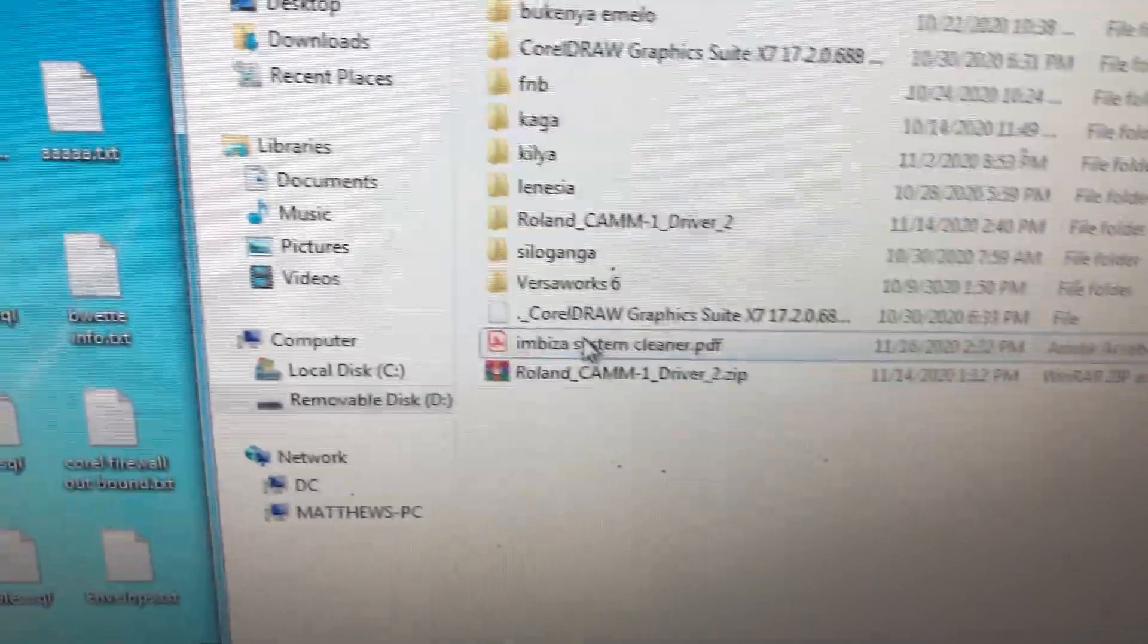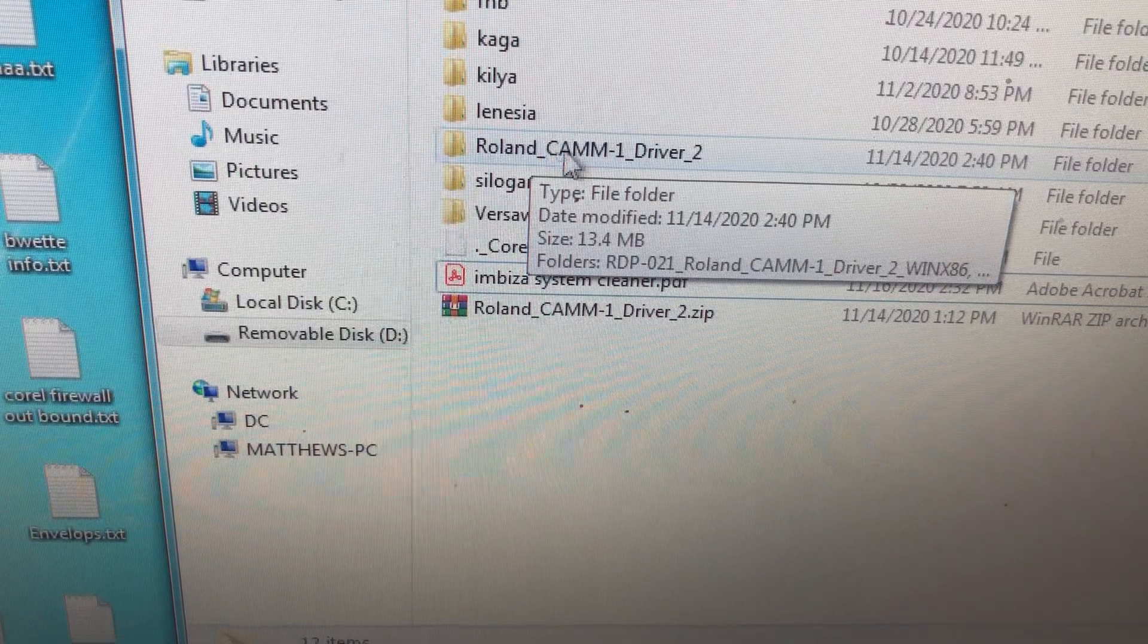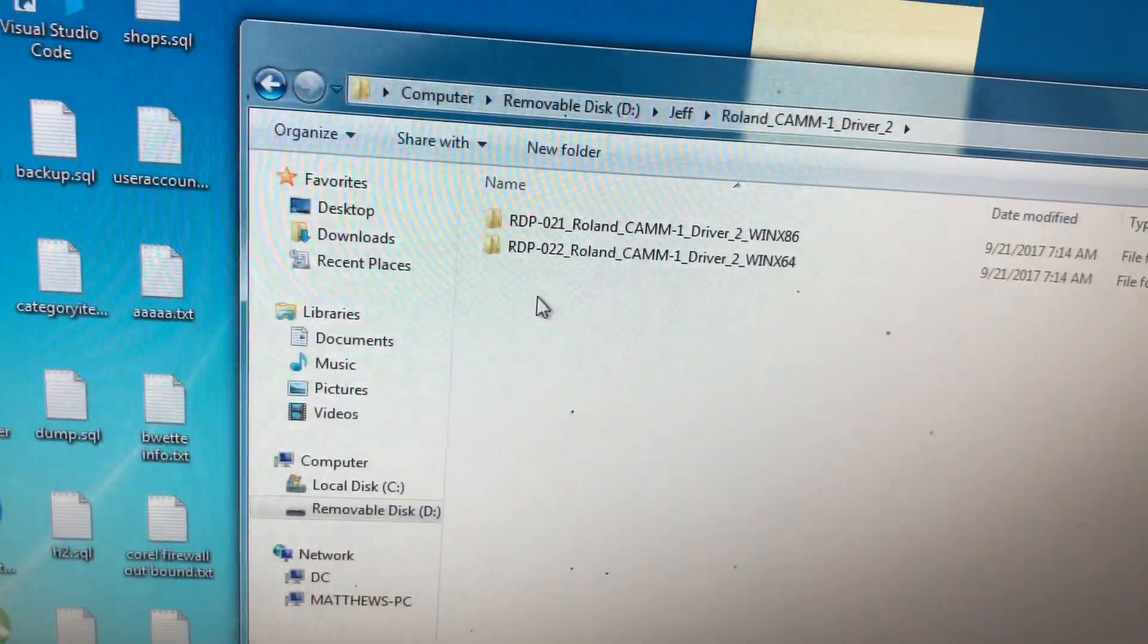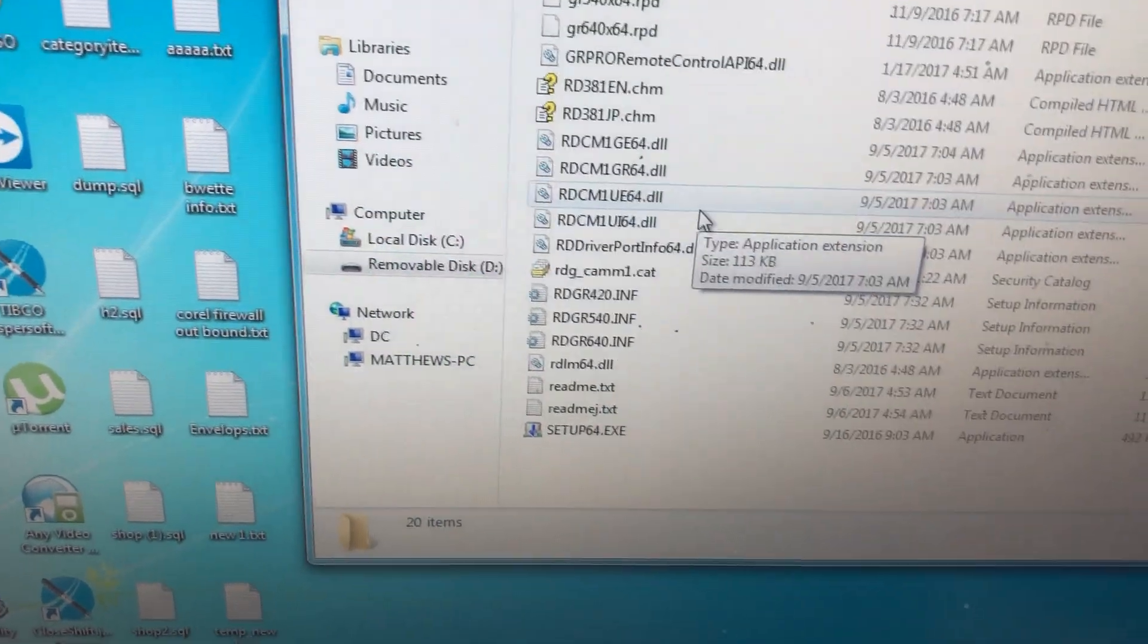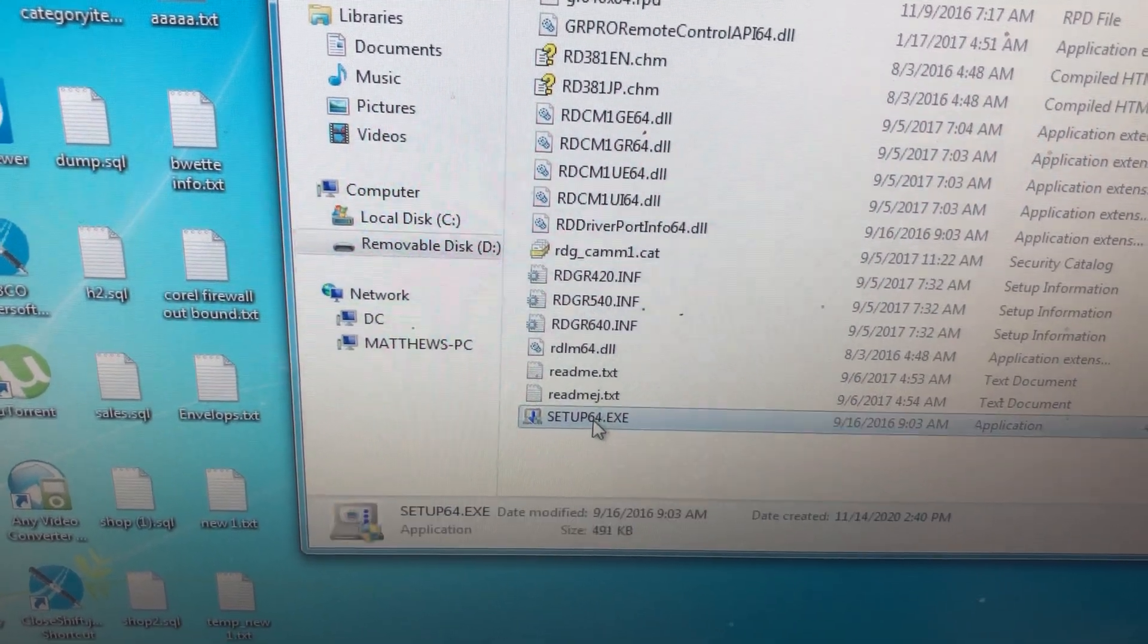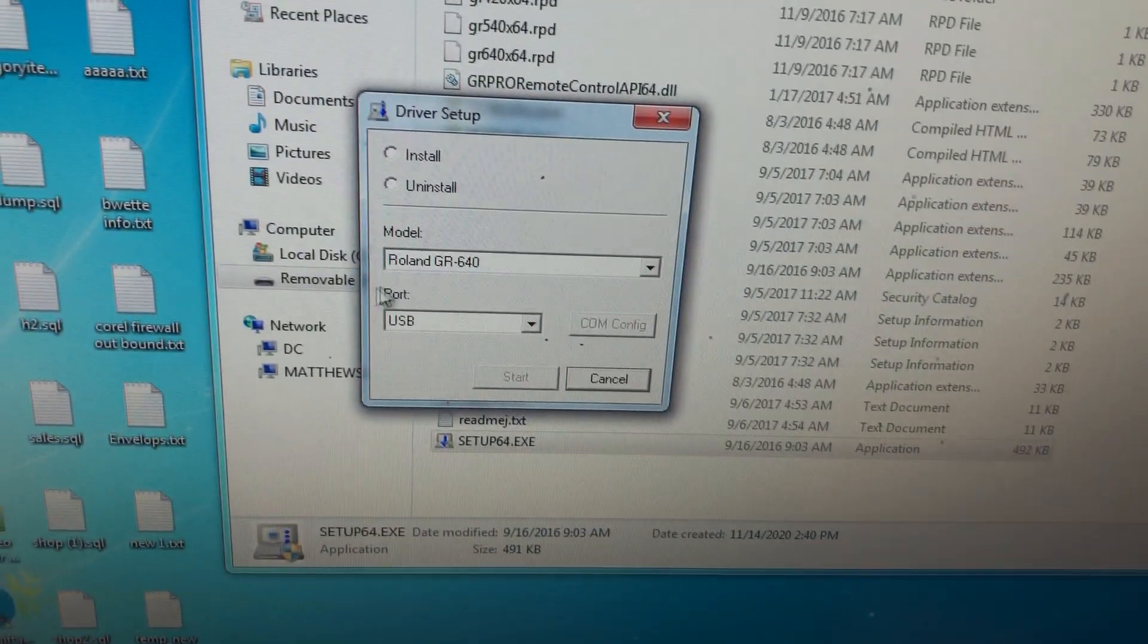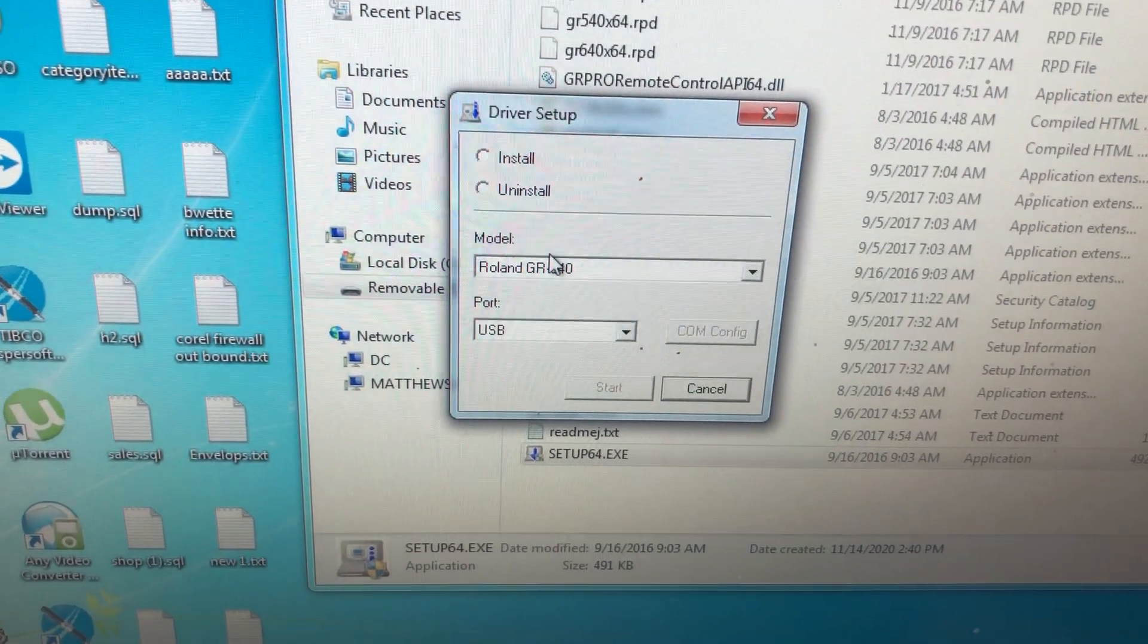I had to go to the win64 folder because my operating system is 64-bit, then go to setup. You run the driver setup. This is where you set the IP address for the cutter, not from VersaWorks.